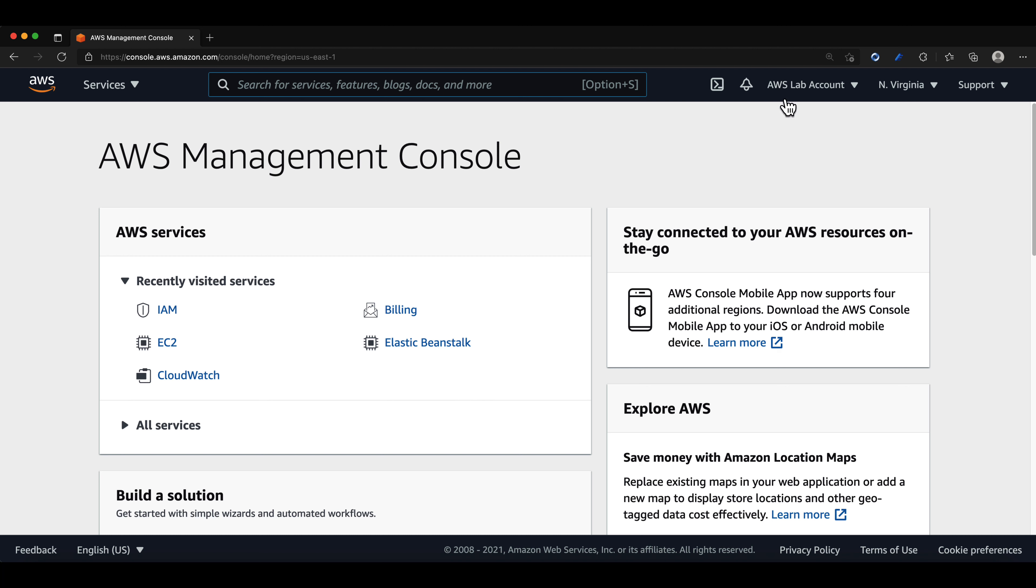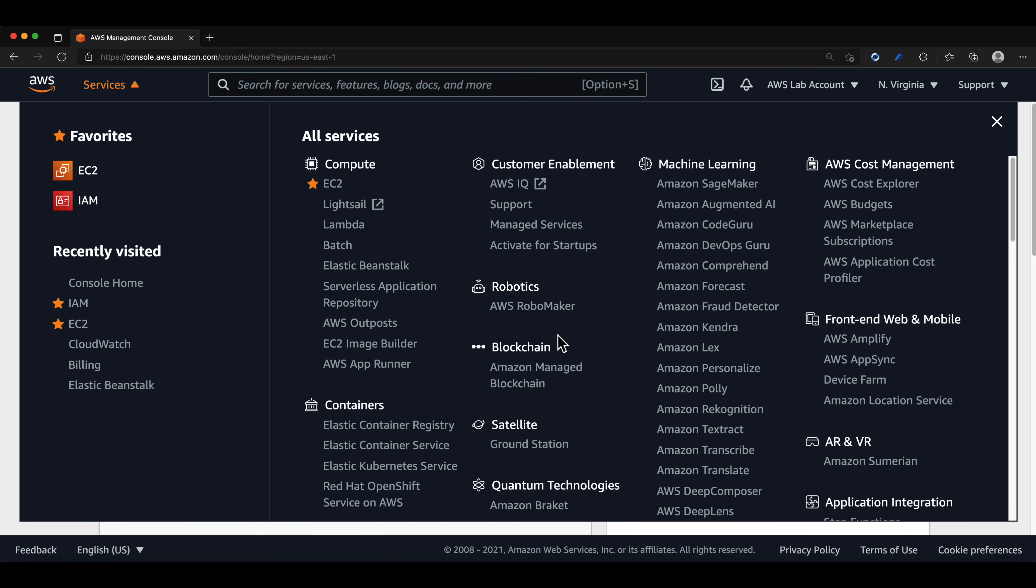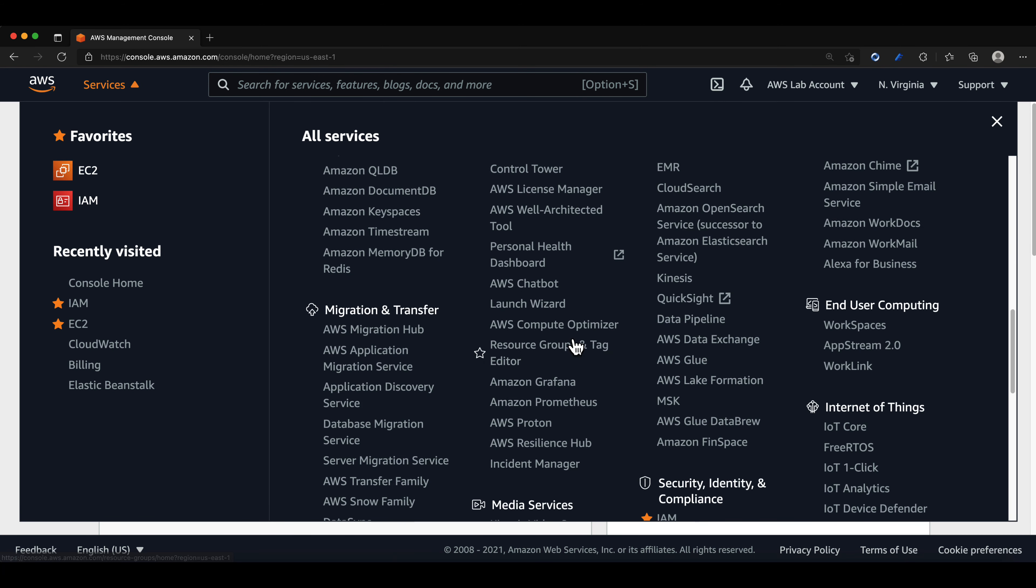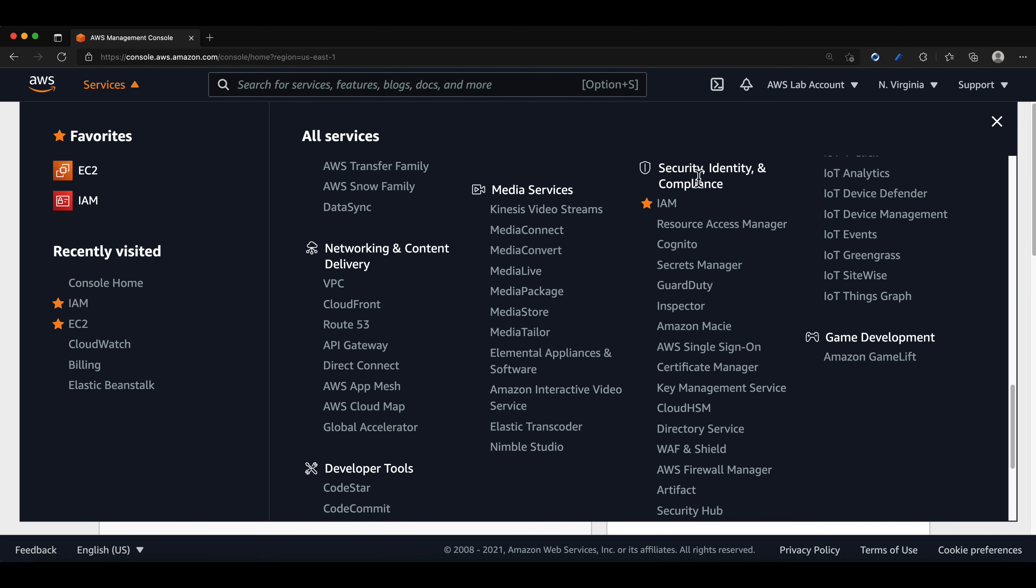Let's start by going to IAM. Since I recently visited IAM, for me it will be seen under this tab. You can also access it by clicking on the services tab and find it listed under security, identity, and compliance.